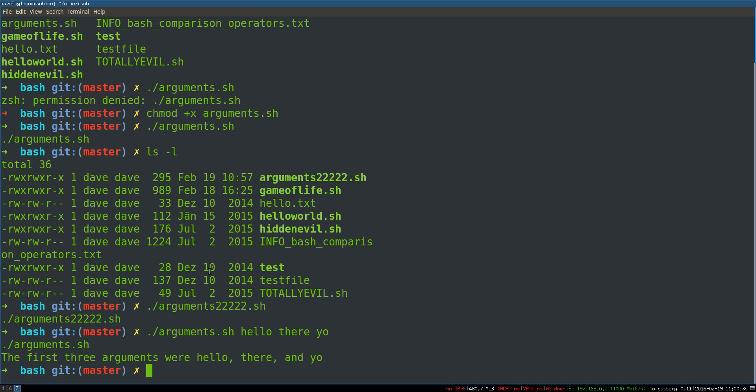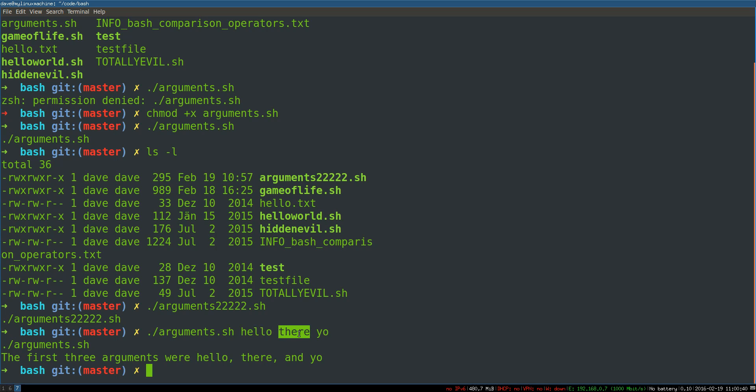So we'll just say, the first three arguments were one, two, and three. So there you go. This gives us back now, so here's, we're calling the script, we're passing it these arguments, some arbitrary number of arguments, and the first three arguments were hello, there, and yell.